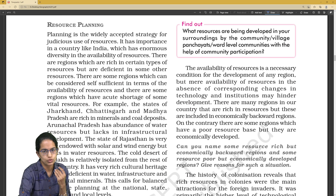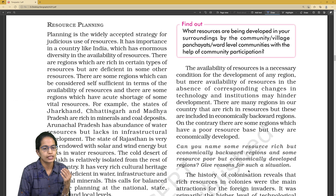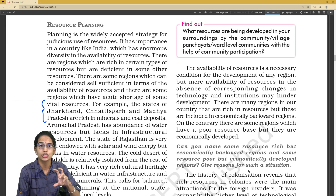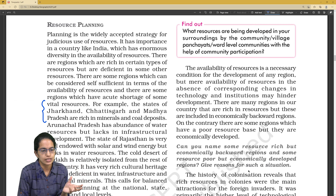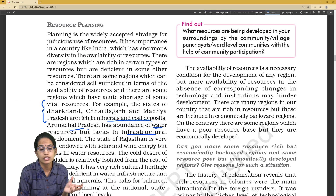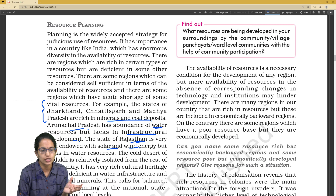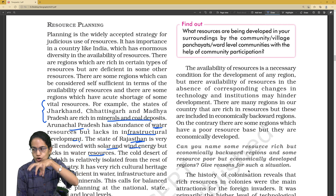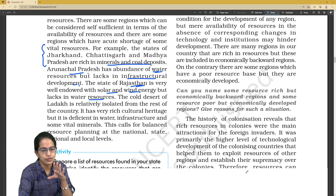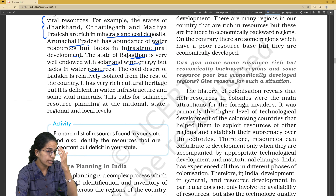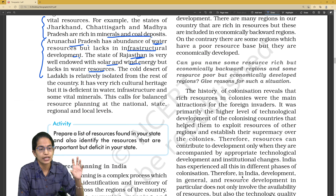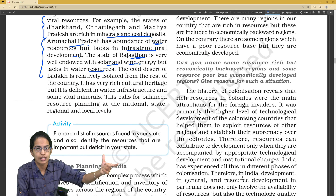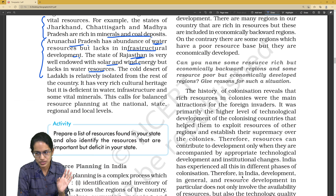Next are questions related to resource planning. Under resource planning, we understand what kind of regions are rich in what. For example, Jharkhand, Chhattisgarh, and Madhya Pradesh are rich in minerals and coal. Arunachal Pradesh has a lot of water but does not have infrastructure. Rajasthan has huge solar and wind potential but no water. We identify regions, what they are good at, and what they lack — common exam questions.